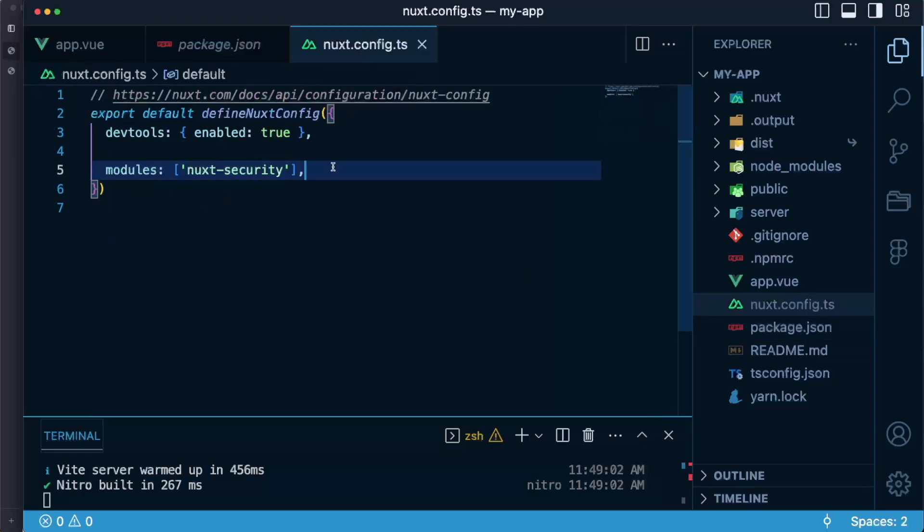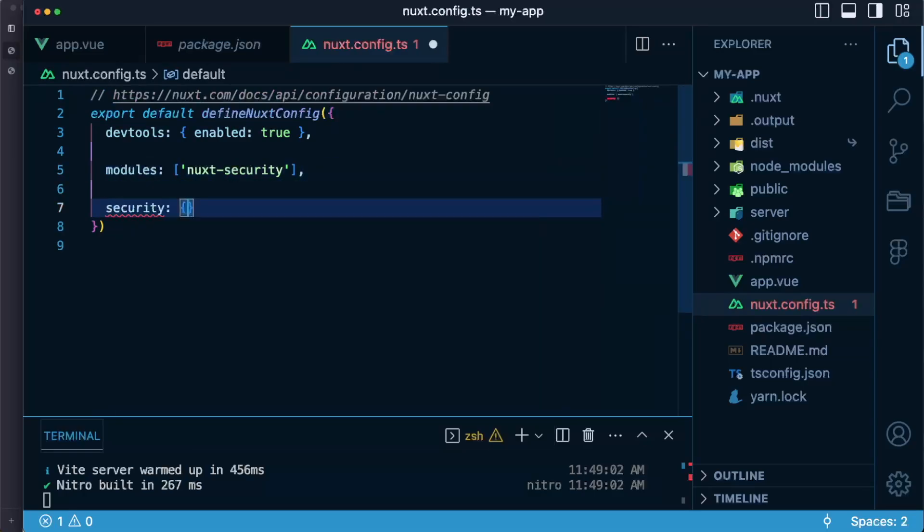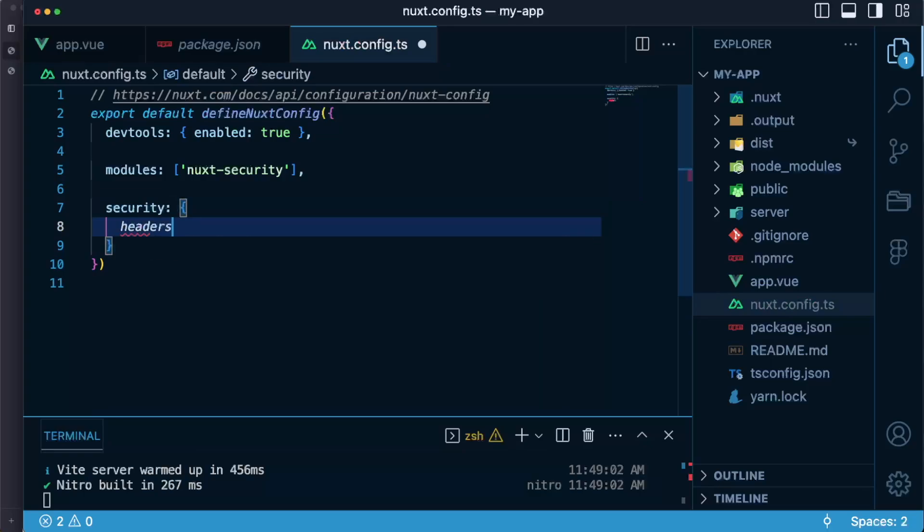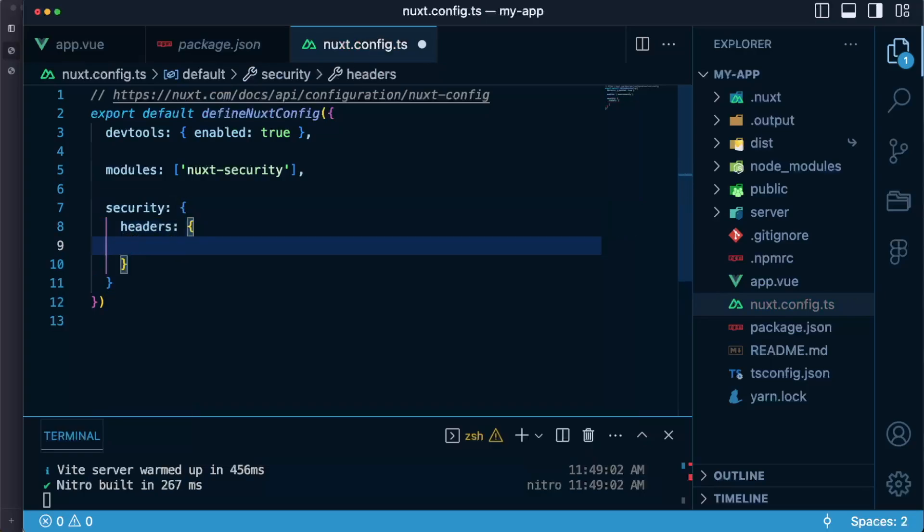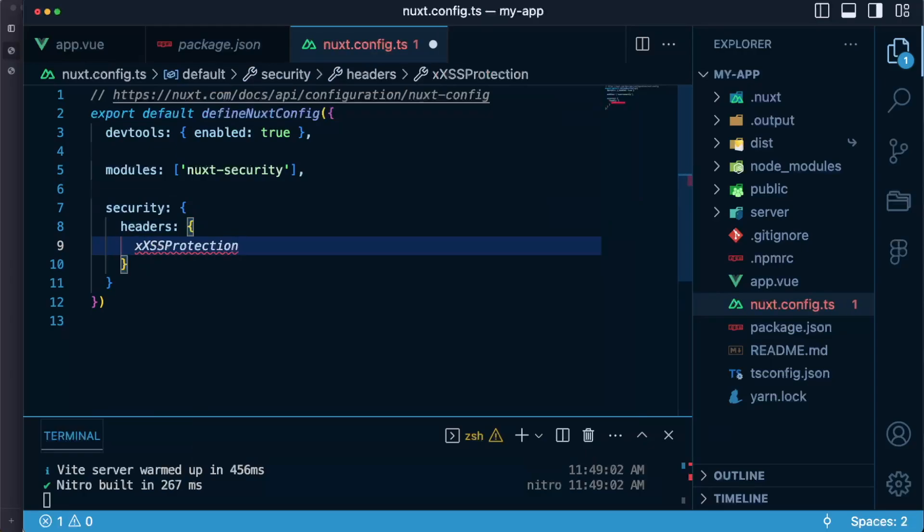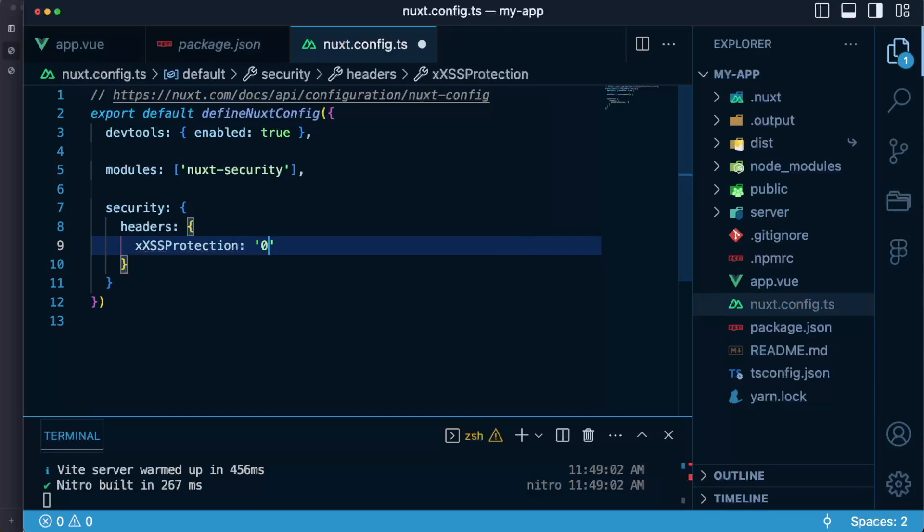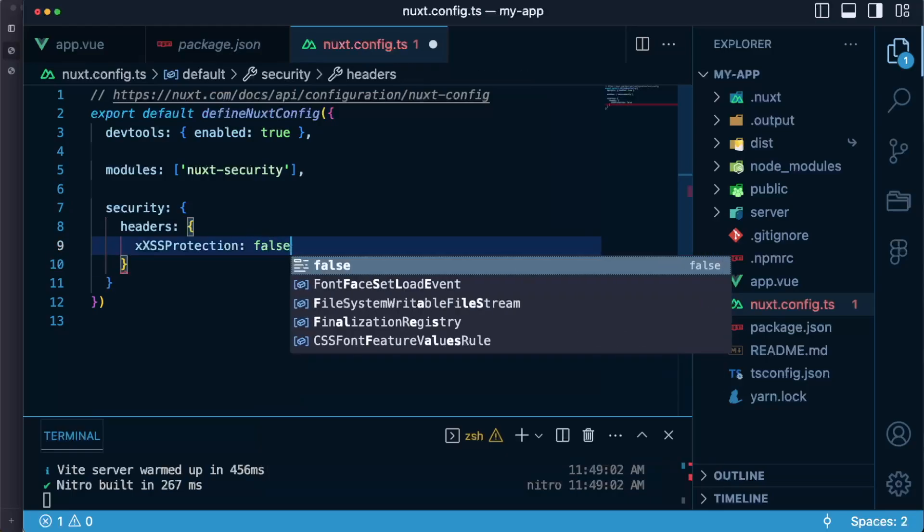In next.config.ts file we will need to set security and then headers and then let's say that I want to change the value of X XSS protection header. I can set it to a string if I want it so 0 or 1 or if I don't want this header to be enabled at all I can just set its value to false.